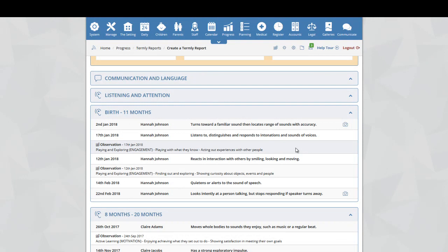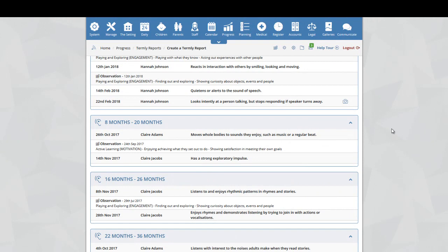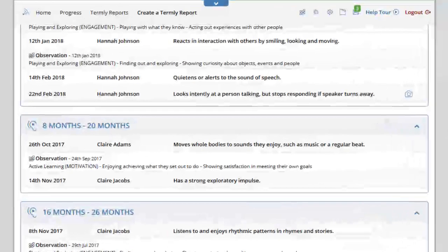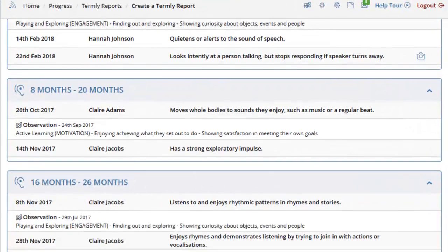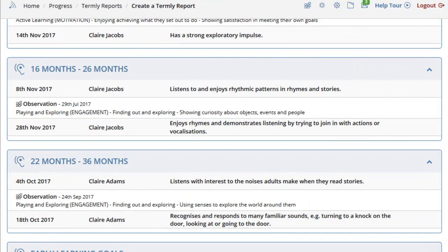Only those achievements within your date range will display. If we continue to scroll down, you will see that the Termly Report is broken down by age range, 8 to 20 months, 16 to 26 months, and so on.